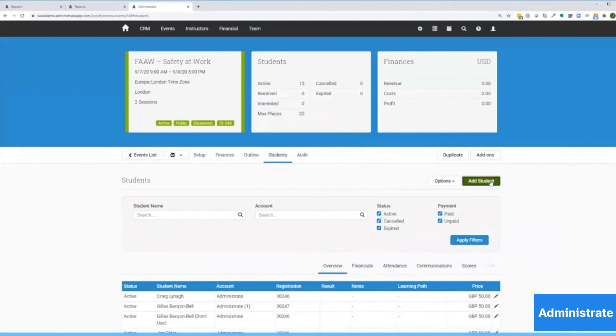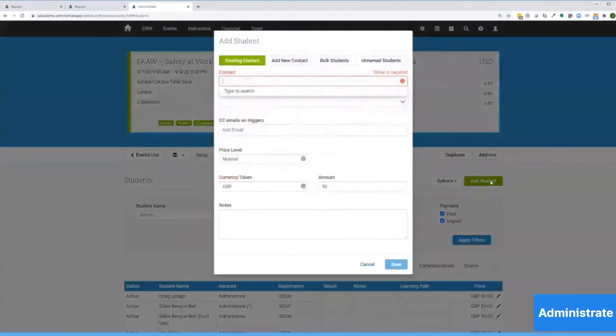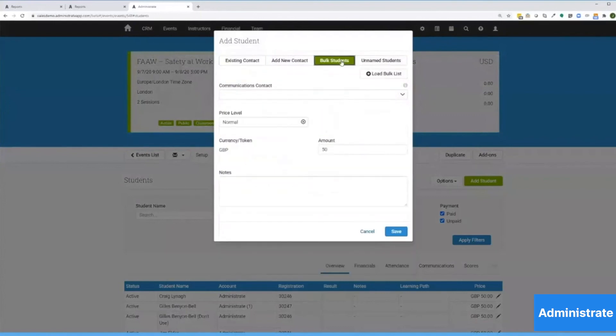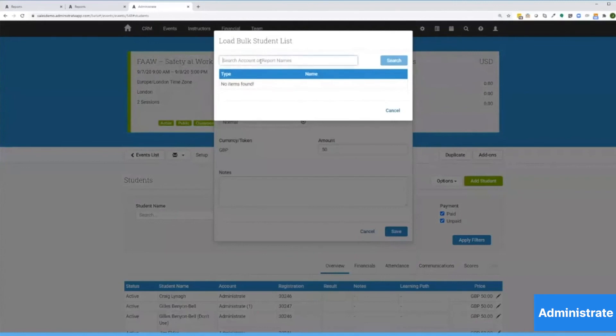Now I've got to add some students. So I'll click the student tab, then I will add student.